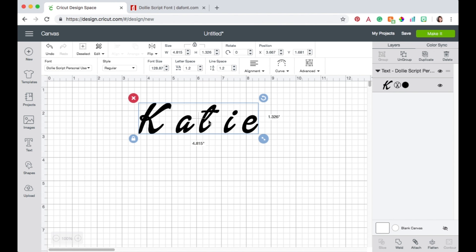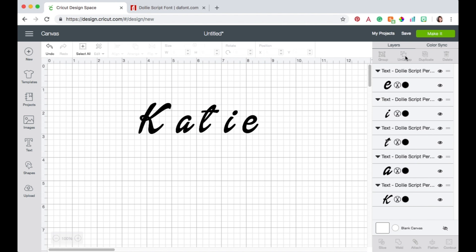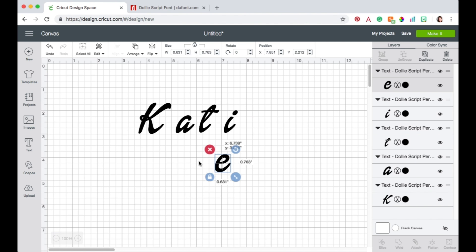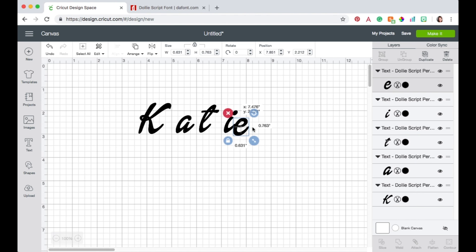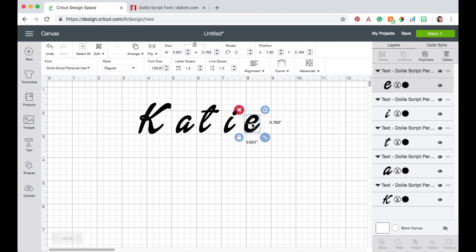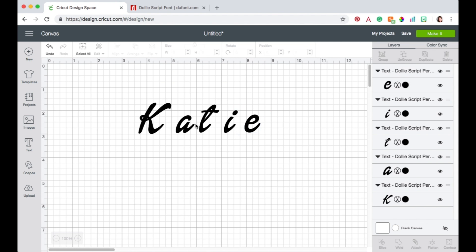Now the first thing I want to do is highlight the name and I'm going to click over here on ungroup. Okay now that is going to make each of these letters individual and I can move them around however I want.